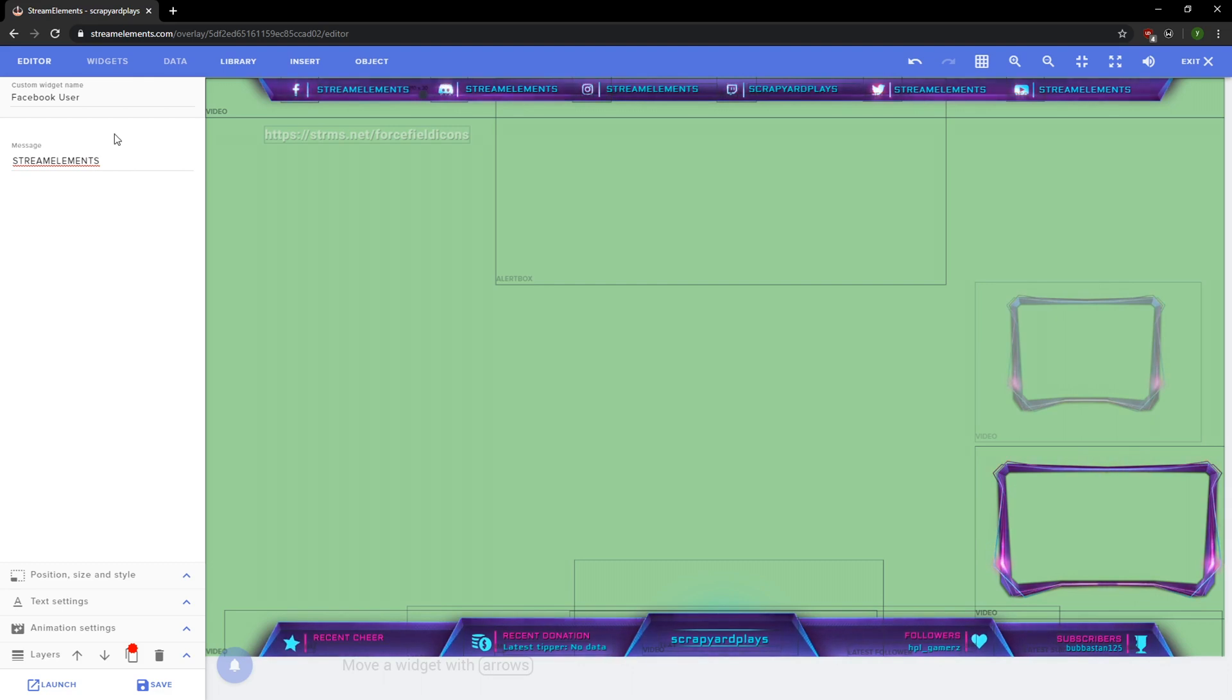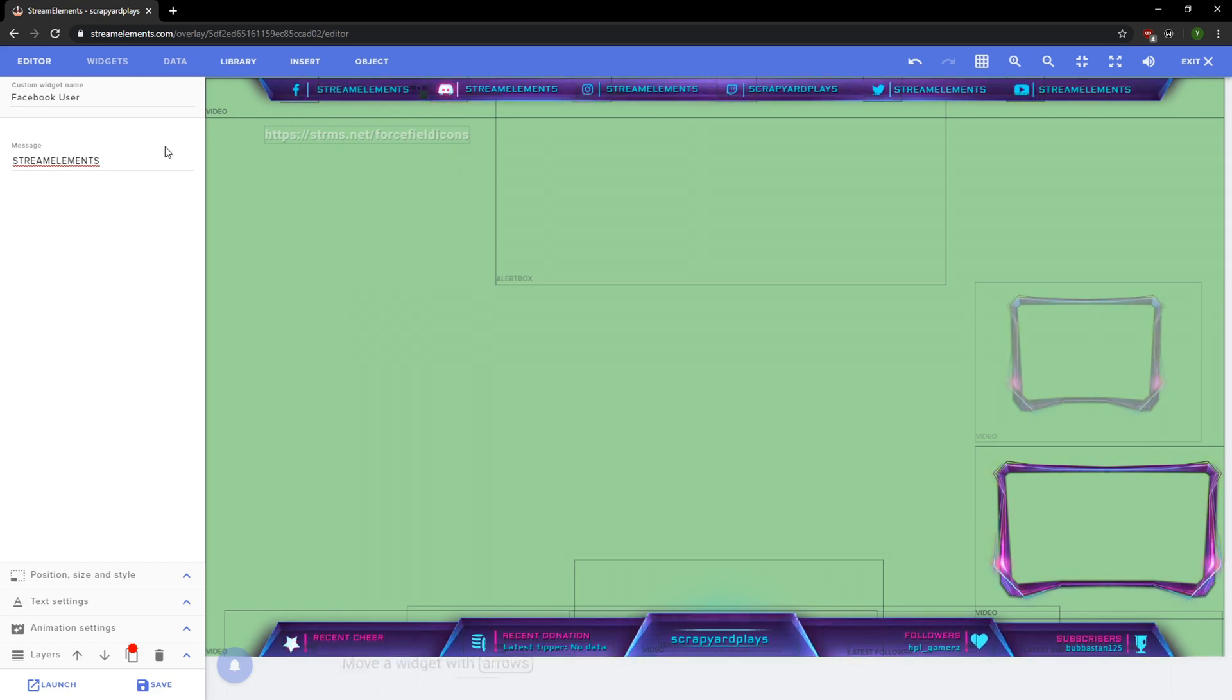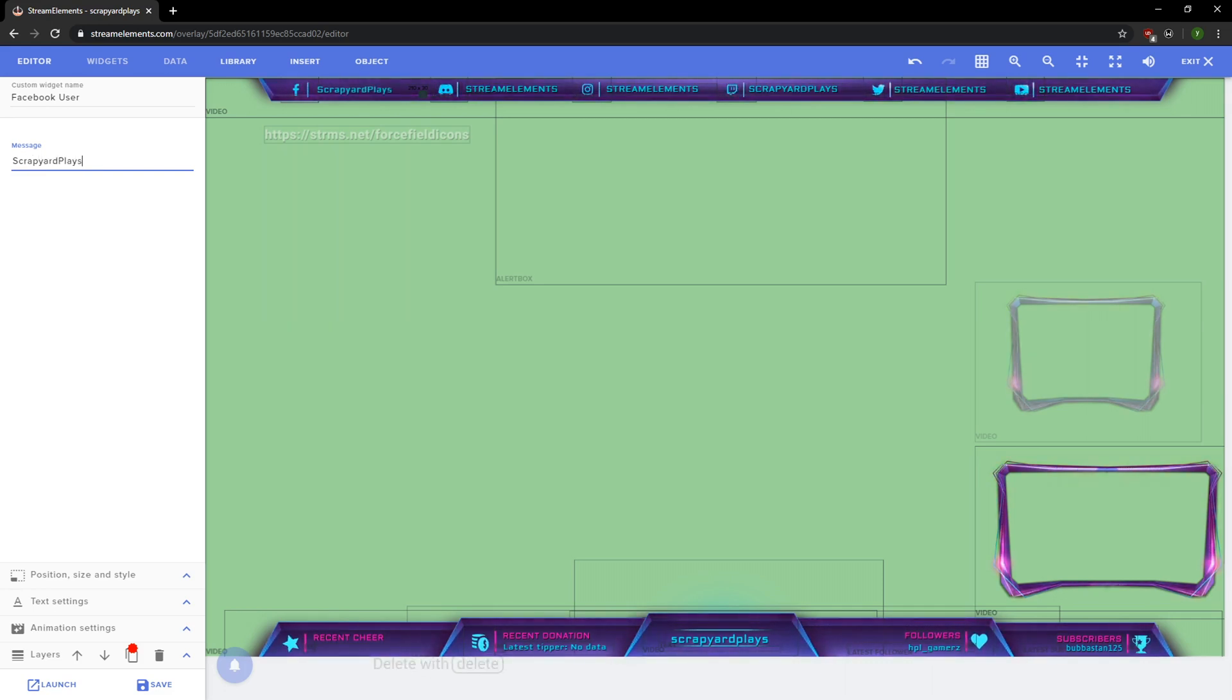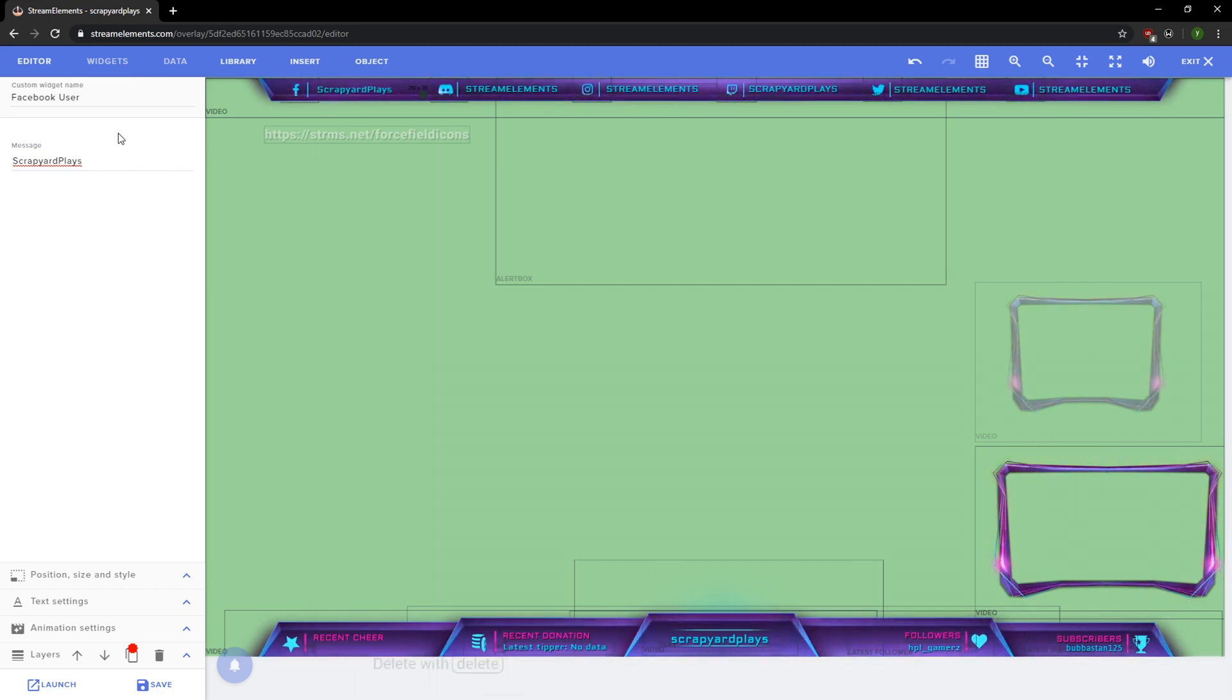Your left hand side is gonna be where you can make edits on your specific objects. Since I selected Stream Elements next to Facebook, it opened my Stream Elements layer. Let's say I could change this to Scrapyard Plays. It's gonna automatically edit it in here. I don't have to mess with the font, the size, or anything. It's just gonna keep it right there for me. And if I don't like it in that position, I can move it.